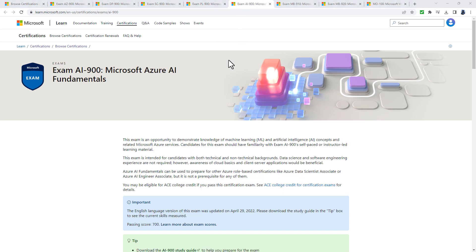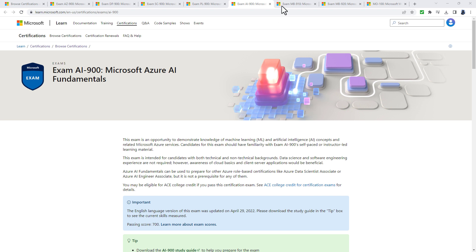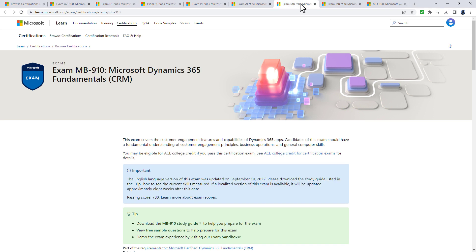The AI-900 is all about artificial intelligence. You're looking at natural language processing: key phrase extraction, entity recognition, sentiment analysis, language modeling, speech recognition and synthesis, and translation. You'll also look at computer vision tasks like custom vision, face and form recognizer, and bots - having conversations with machines.